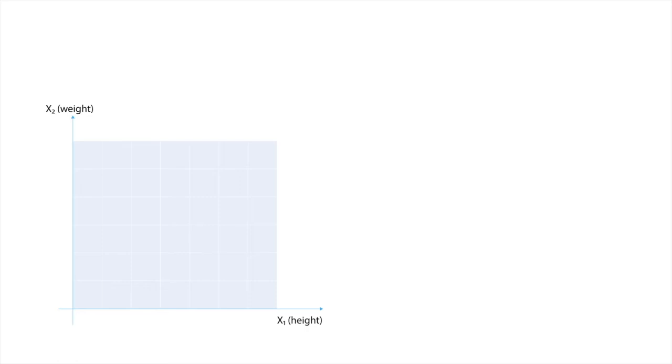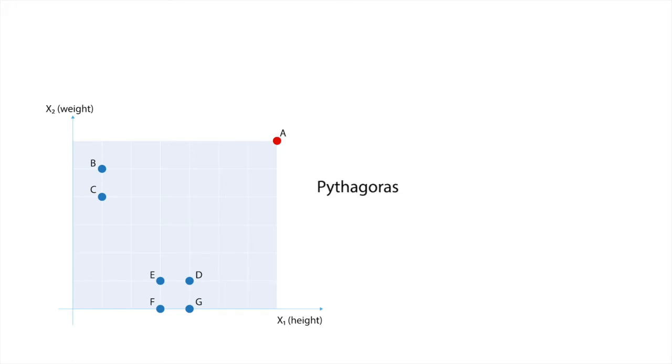We will explain how LOF works using a very simple example with seven data points, A to G, and two features, X1 and X2. We need pairwise distances between a majority of these points, and we will use Pythagoras theorem to calculate them. For example, the distance BD is calculated as follows.